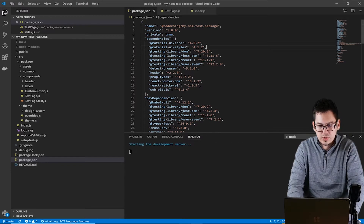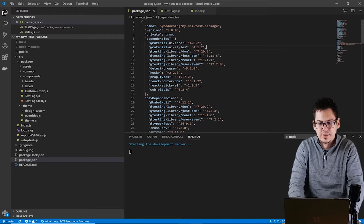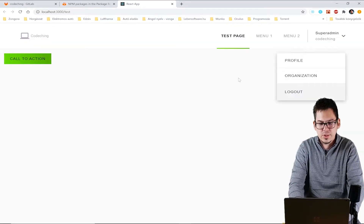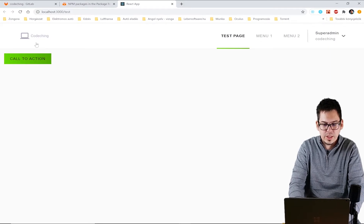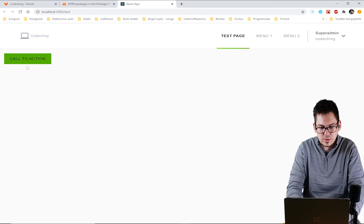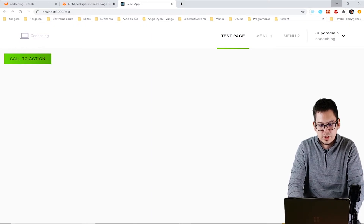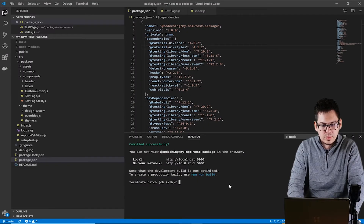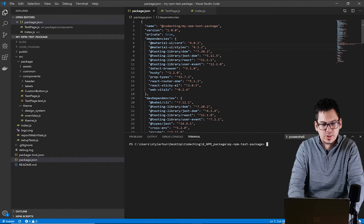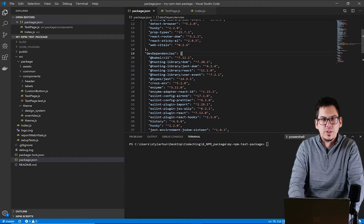If your project is started you can see here that we have a header with some menus. We have a logo and we have a custom button here. This button is based on Material UI's button — it has a little animation when you hover your mouse. Now please stop the project and I will show you the steps to create our package.